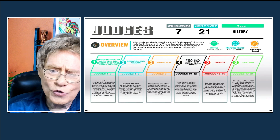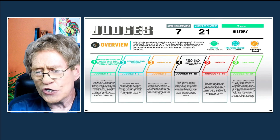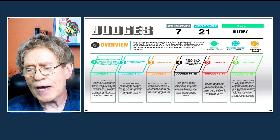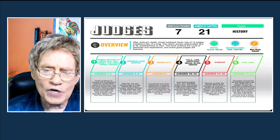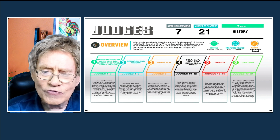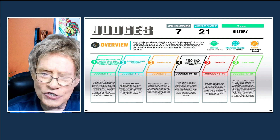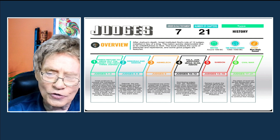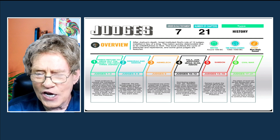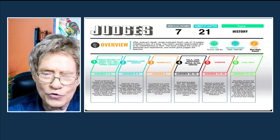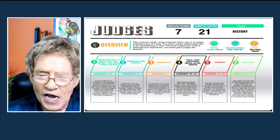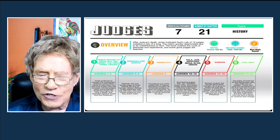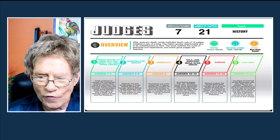An overview of Judges: it is the seventh book in the Old Testament, with 21 chapters. It's a history book. After Joshua's death, Israel instituted God's rule of 12 judges installed in lieu of a king. The nation quickly deteriorated due to its unfaithfulness to God, and the book outlines the cycle of betrayals, repentance, and features some notable judges.